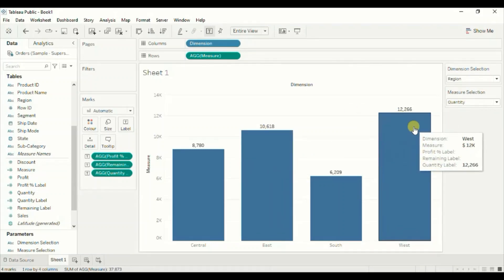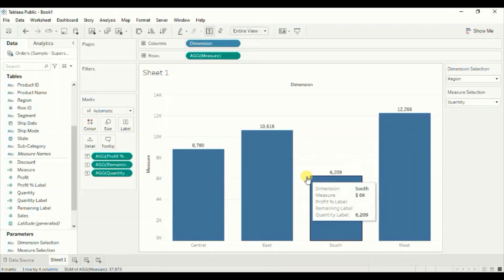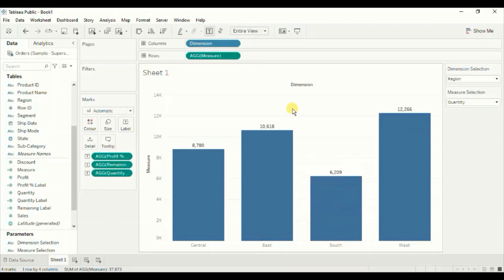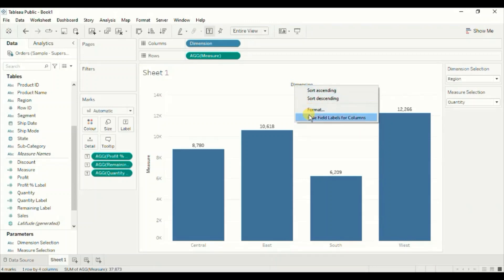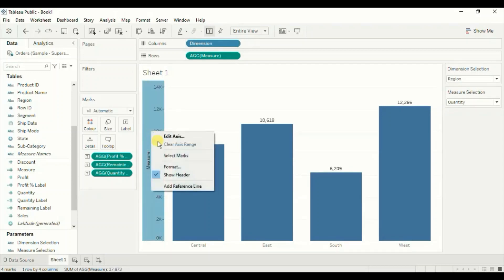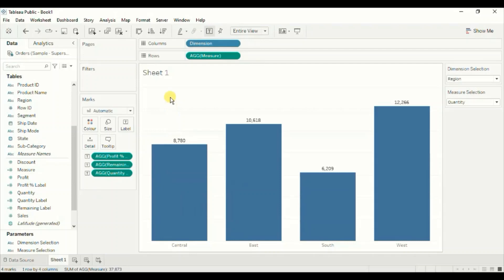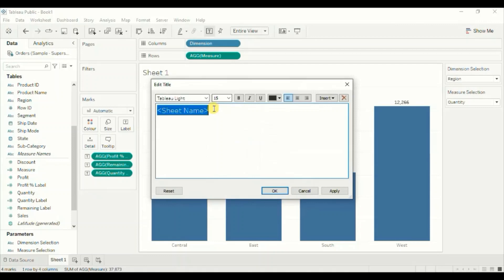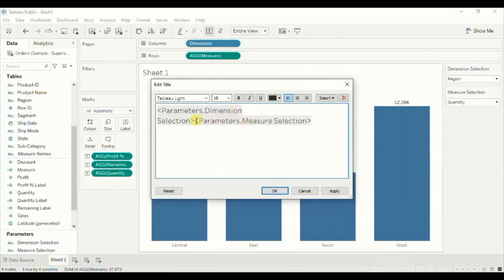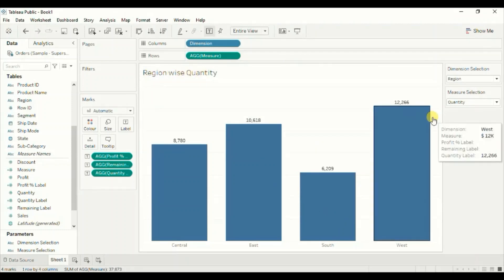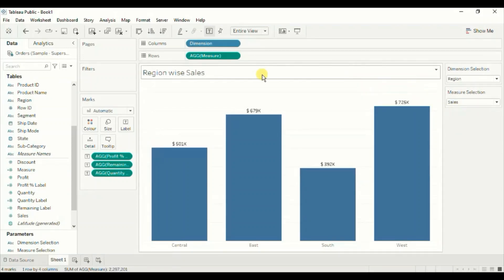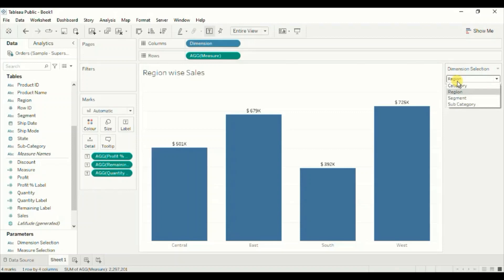I have already created a detailed video on displaying different measures with different number formats in Tableau — you will find the link in the top right corner and in the description below. Next, hide the field label: right-click and click Hide Field Label for Columns. Then remove the header: right-click and uncheck Show Header. Lastly, edit the title to clearly tell the user what dimension and measures we have in the view. Insert both parameters into the title — it will read something like 'Region wise Quantity', dynamically updating based on parameter selections.